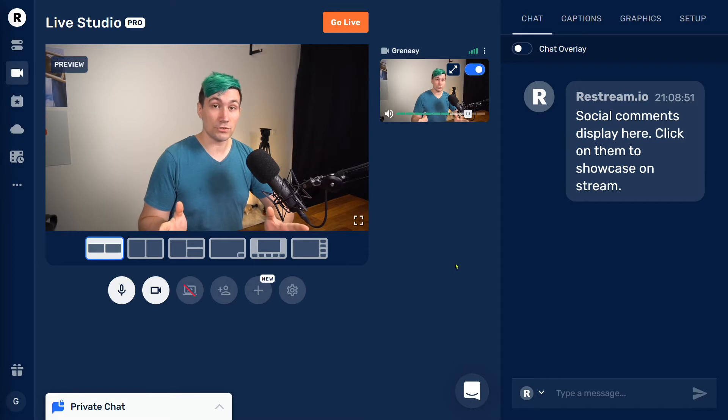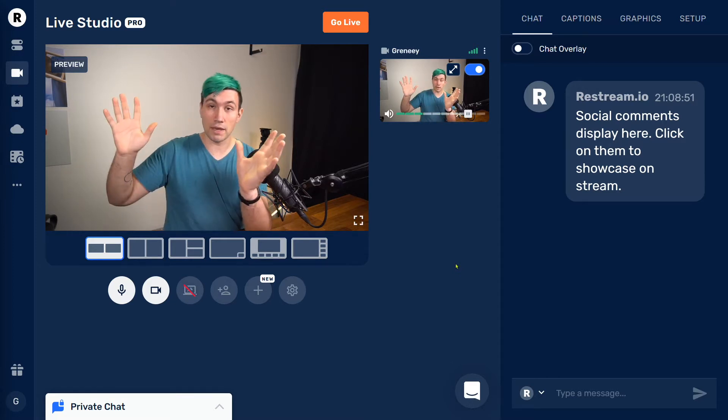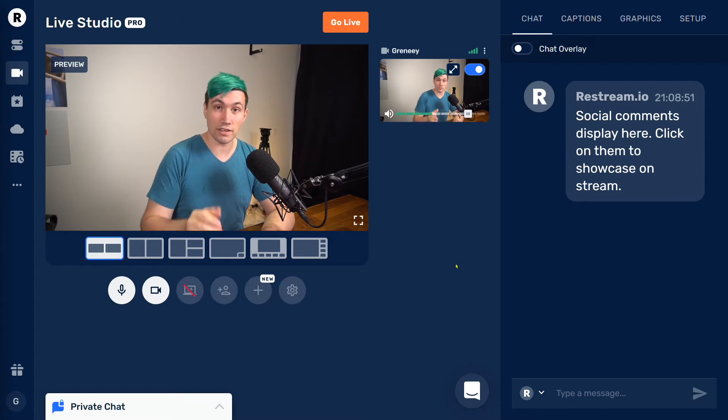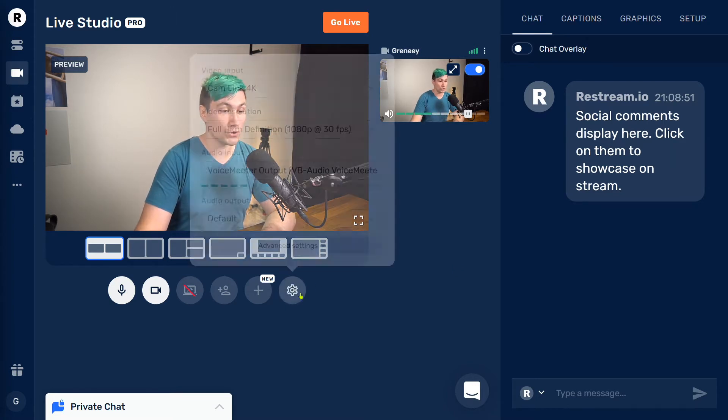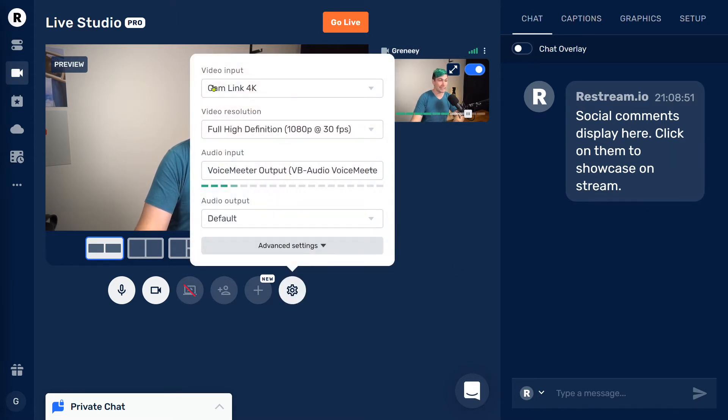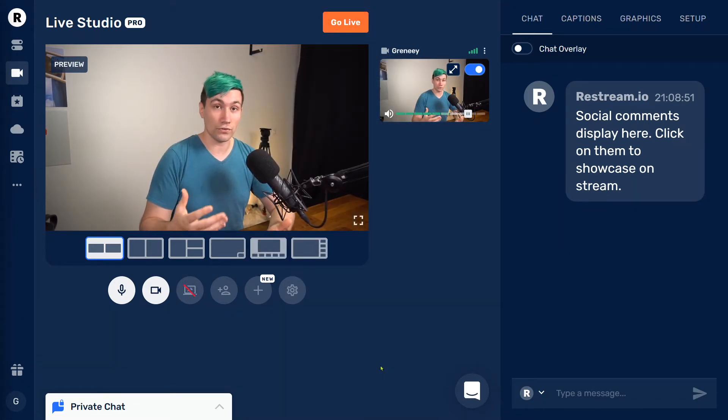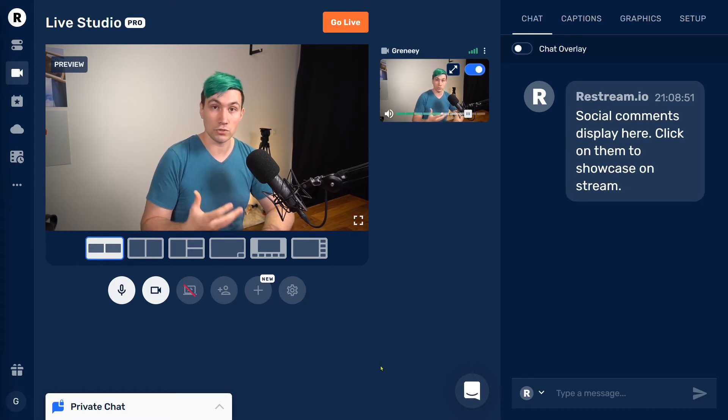Inside the Restream Live Studio, you should already see your webcam and your microphone being picked up. In case that's not the case for you, make sure to go to the settings and select the correct video input, as well as the correct audio input. And once you have your video and audio figured out, it's now time to add background music to your live stream.